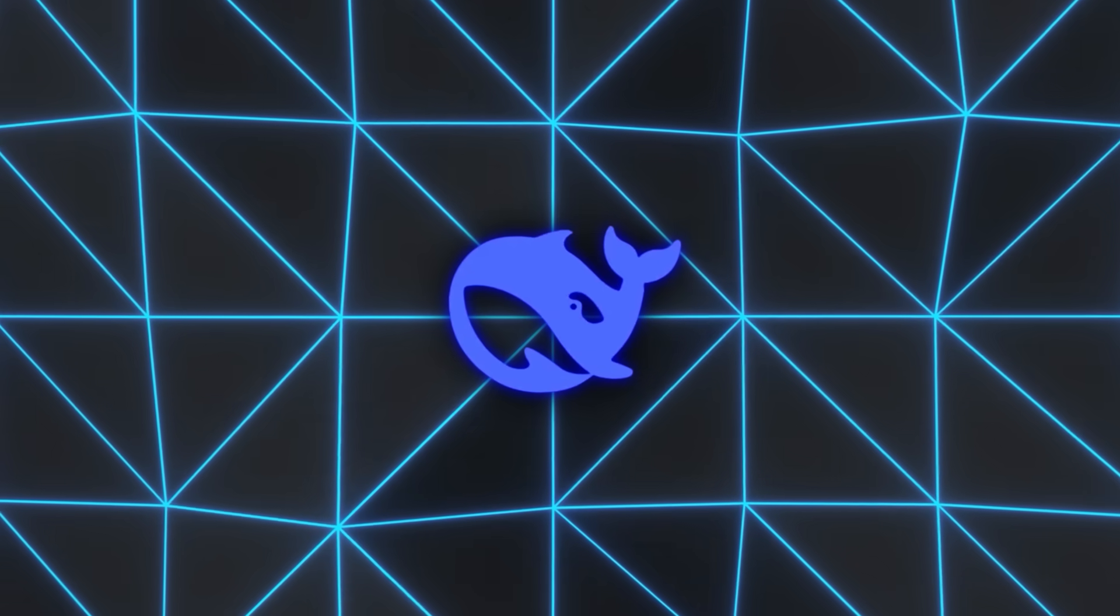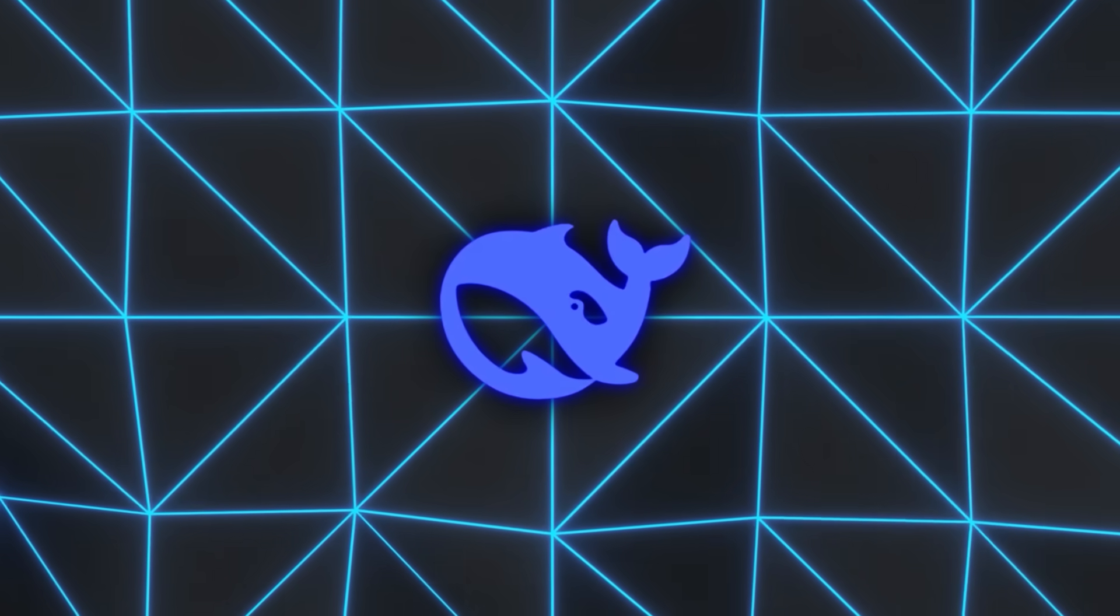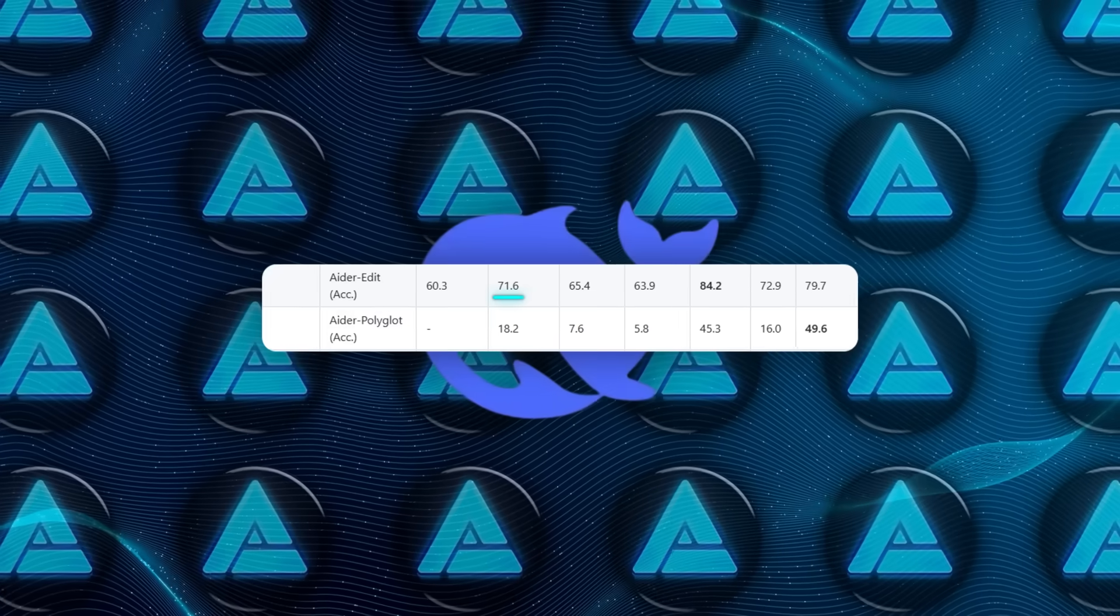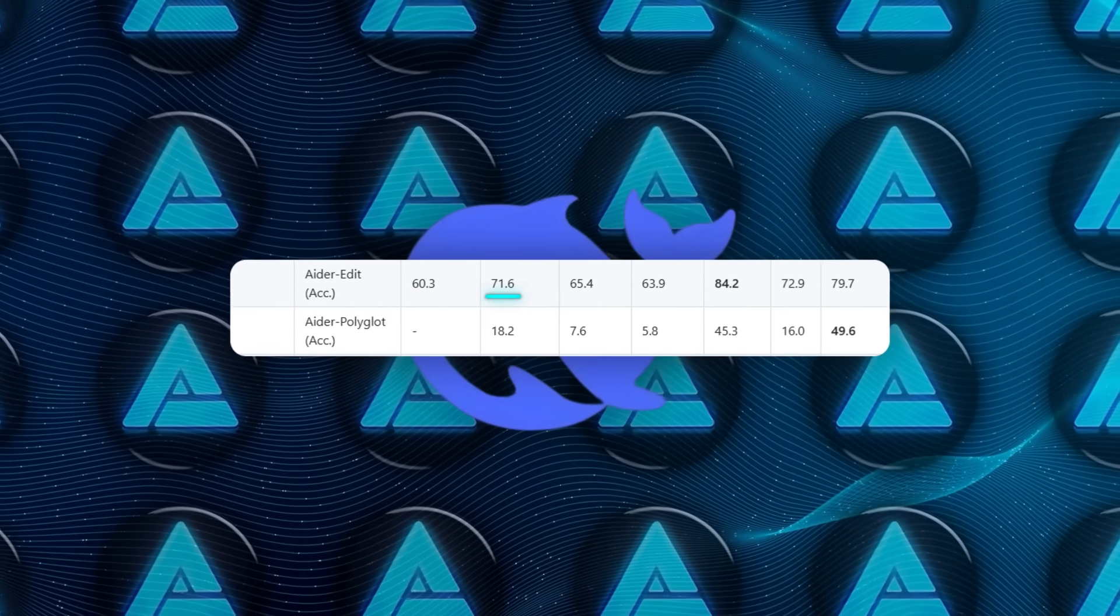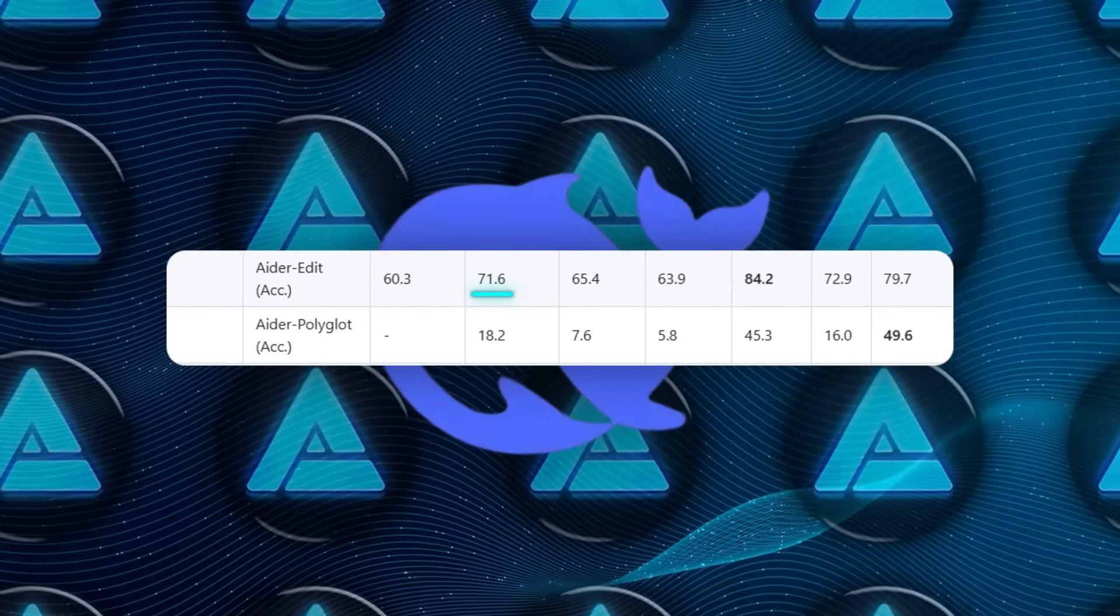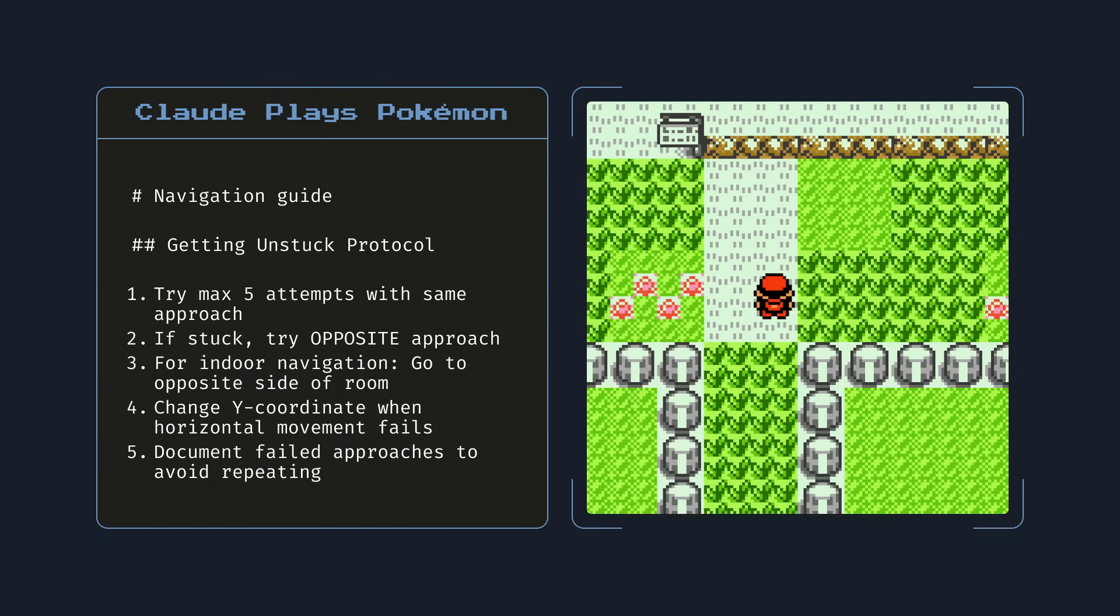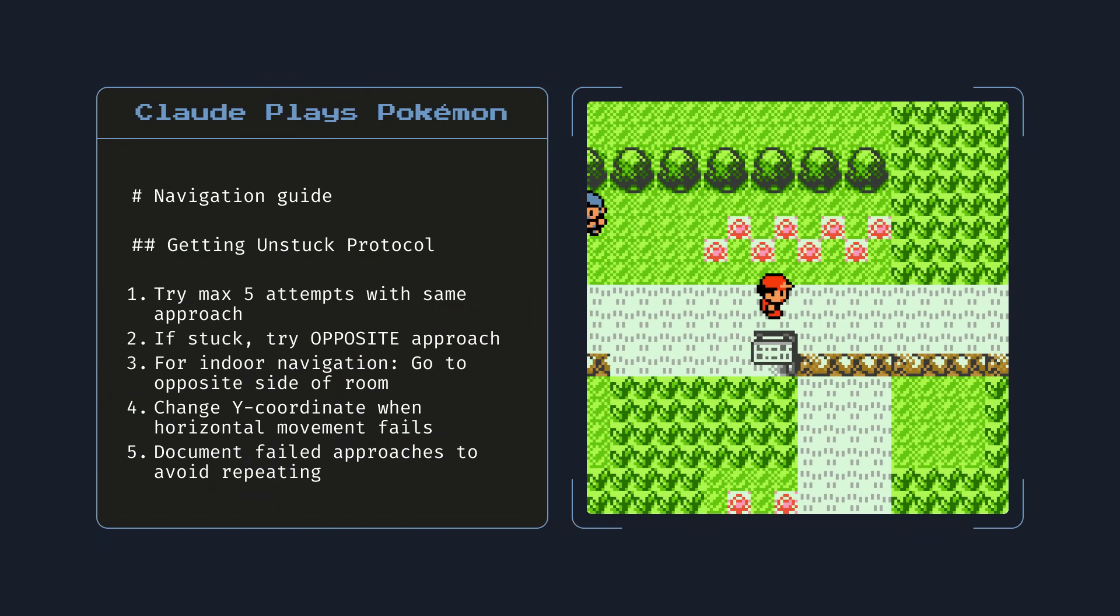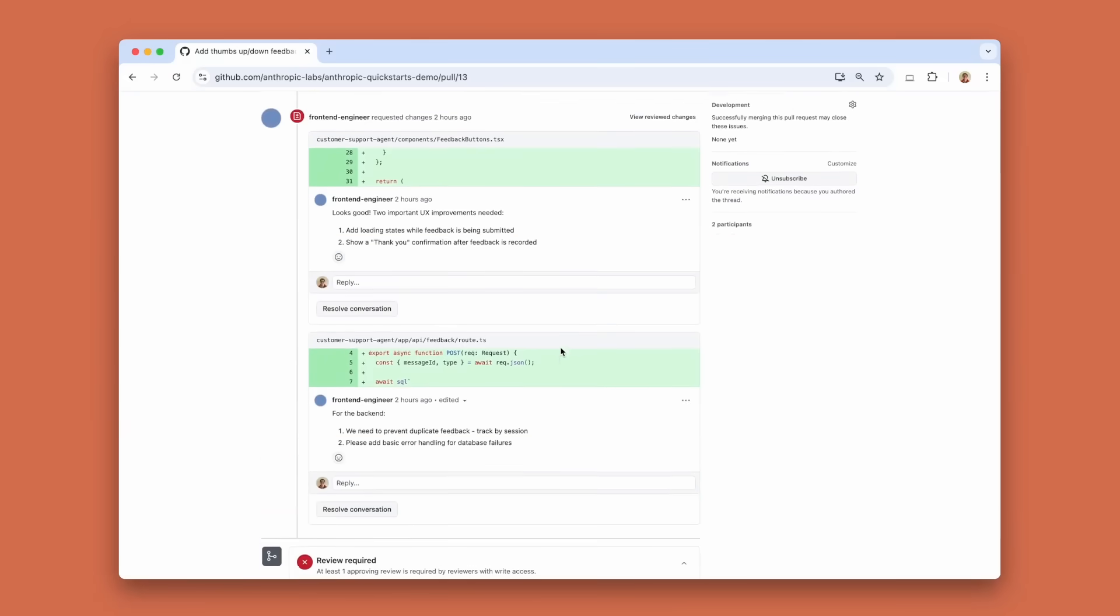The release caught people off-guard not because of marketing or hype, but because of raw numbers. A 71.6% score on the AIDER programming benchmark instantly spread across the community. Claude Opus 4 had been sitting at the top of those rankings, yet here was an open model edging past it.